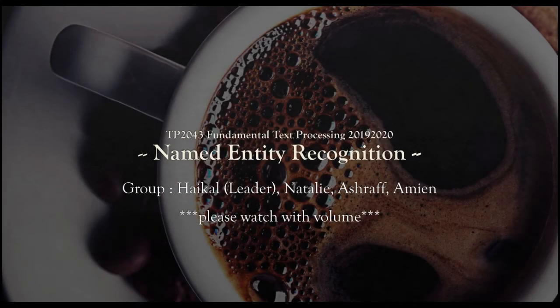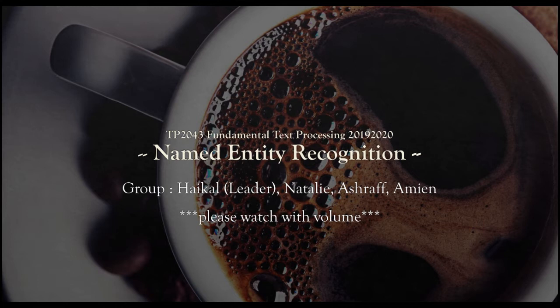Assalamualaikum and hi, my name is Haikal and I am the leader for our group Task 3 project which is Named Entity Recognition.